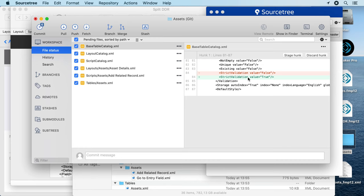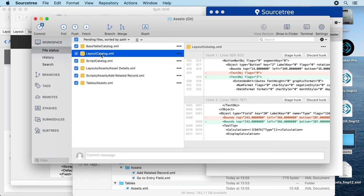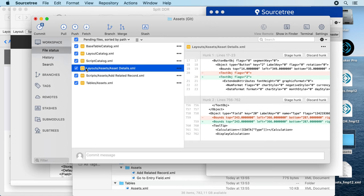So here the option for strict validation was changed. Also the layout catalog changed, but that's the big XML file. We have also here the detailed file to show us with the path exactly which layout was affected.